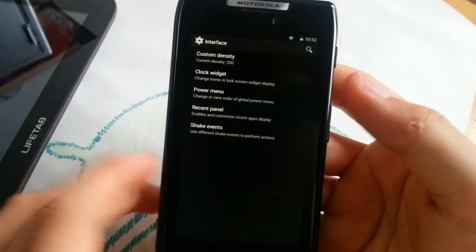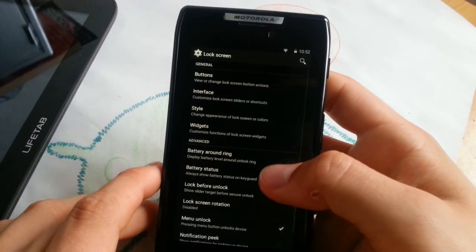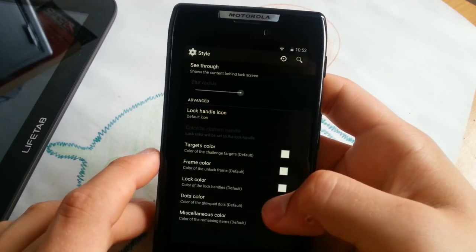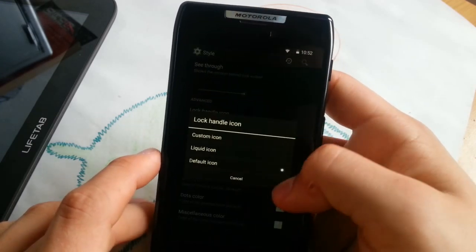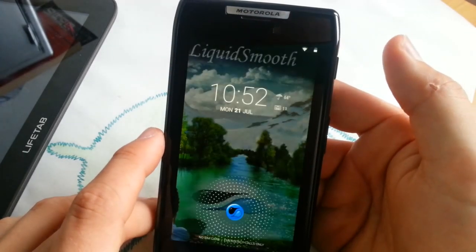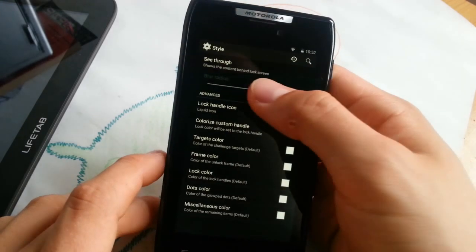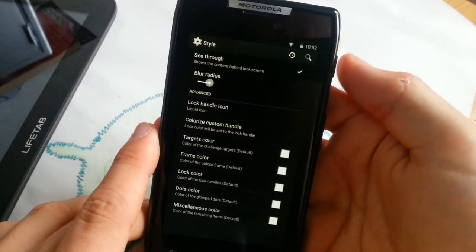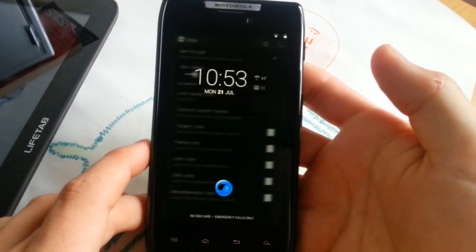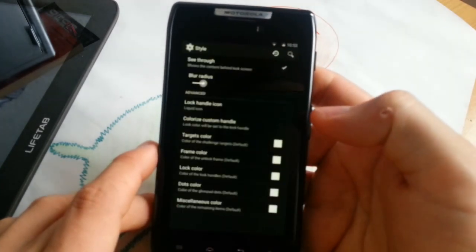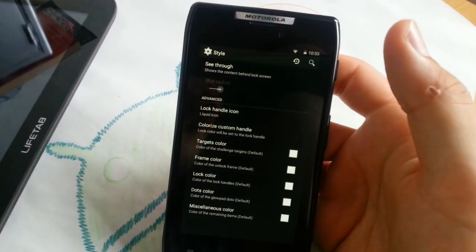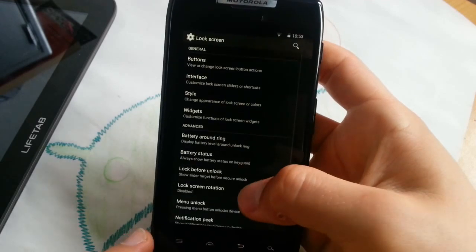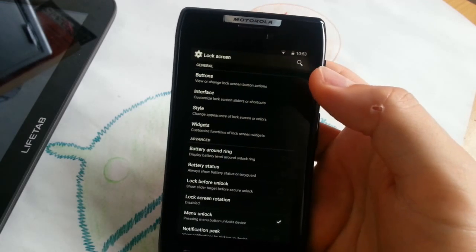Let's go to lock screen now. There's so much to cover here. Lock handle, we can go for Liquid icon, which I like. This looks cool. You can also change the transparency, the blur radius, see-through blur radius. You can see through your lock screen and see the app behind it, which is really nice, but I don't like it. This is all for lock screen. Check it out. Customization is amazing in this ROM.